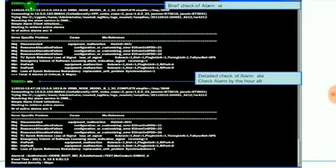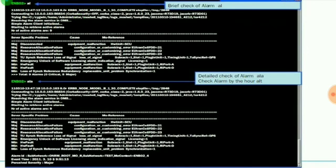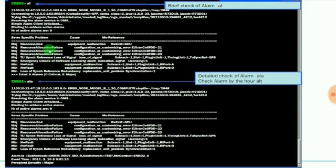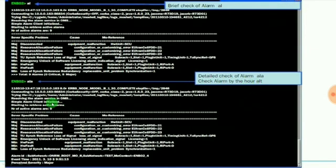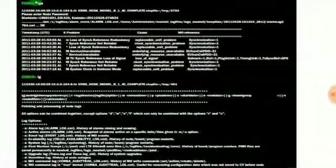AL provides the brief description of alarms like disconnected, resource allocation failure, hardware fault, and so on. ALT provides the detailed alarm description. The major alarms are disconnected and resource allocation failure. The minor alarms are hardware fault, loss of sync reference redundancy due to replacement unit problem with synchronization.